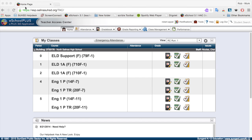This video will cover how to set up your gradebook in the new version of eSchool Plus. I'm going to focus on these two classes — the fourth period and the fifth period. These are both English 1 classes, and you can see they're heterogeneously grouped. There's a mainstream section within the fourth period and fifth period classes, and there's also a TR section.